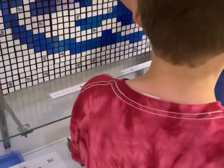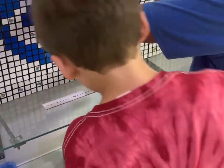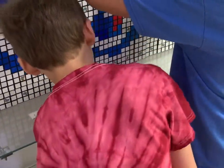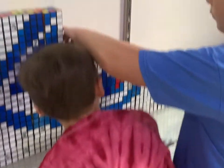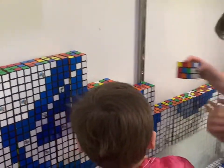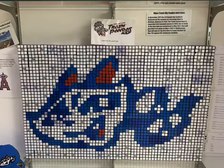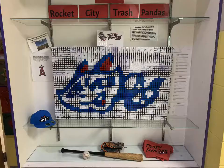We are working on the cube. Now we are done. This is what it looked like when it was done.